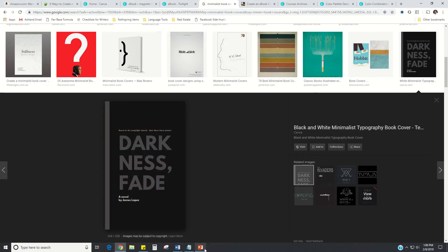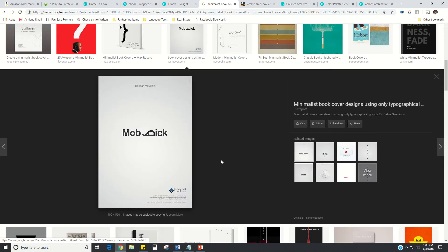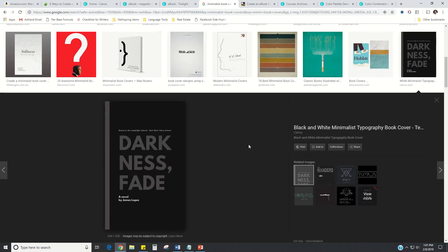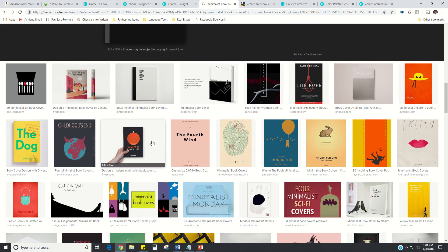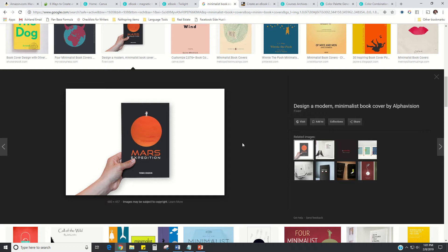For step two, I always recommend getting five to ten covers that really draw your eye and that fit your genre. A cover like this probably isn't going to work for a sci-fi book, but it might work for a deeper memoir. Find covers that fit your genre, draw your eye, and that you think you could reasonably replicate once you have some basic design skills. I really like minimalist designs because they're pretty easy to replicate and give you that entry-level progress to start making covers that will sell books. I made the first eight to ten covers for my own books, and then once they were generating enough money, I switched to hiring a designer.